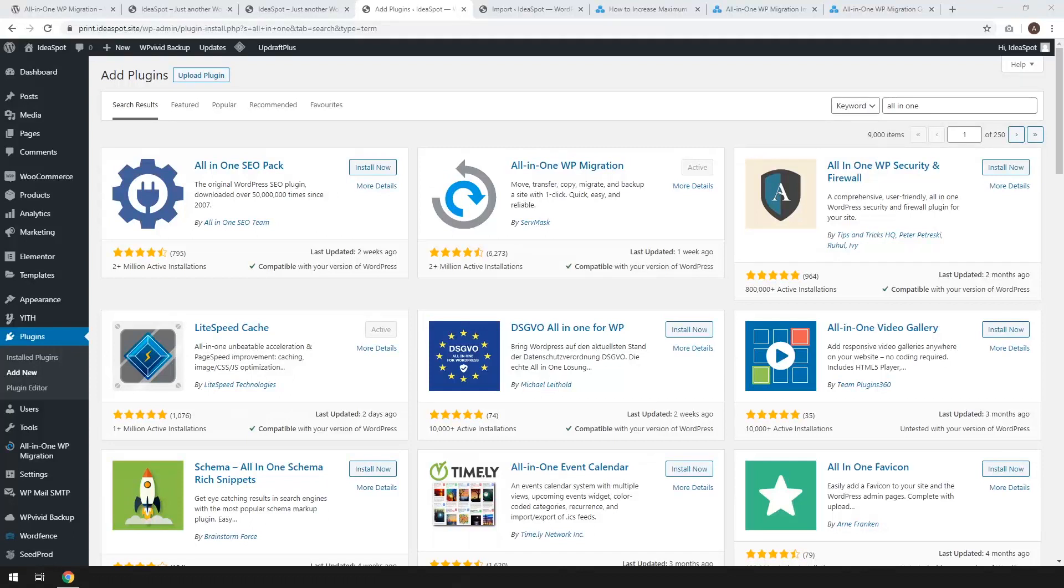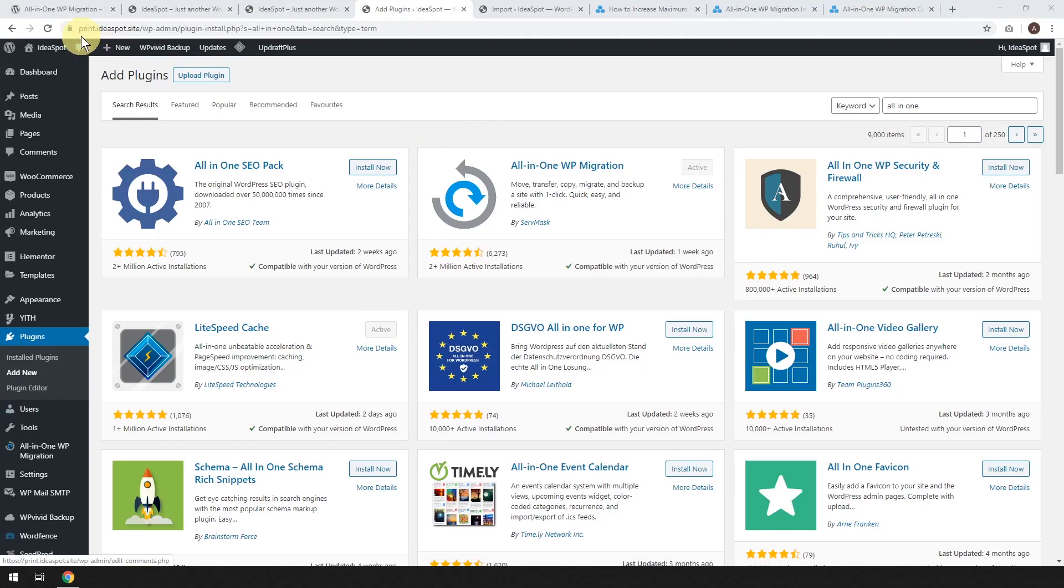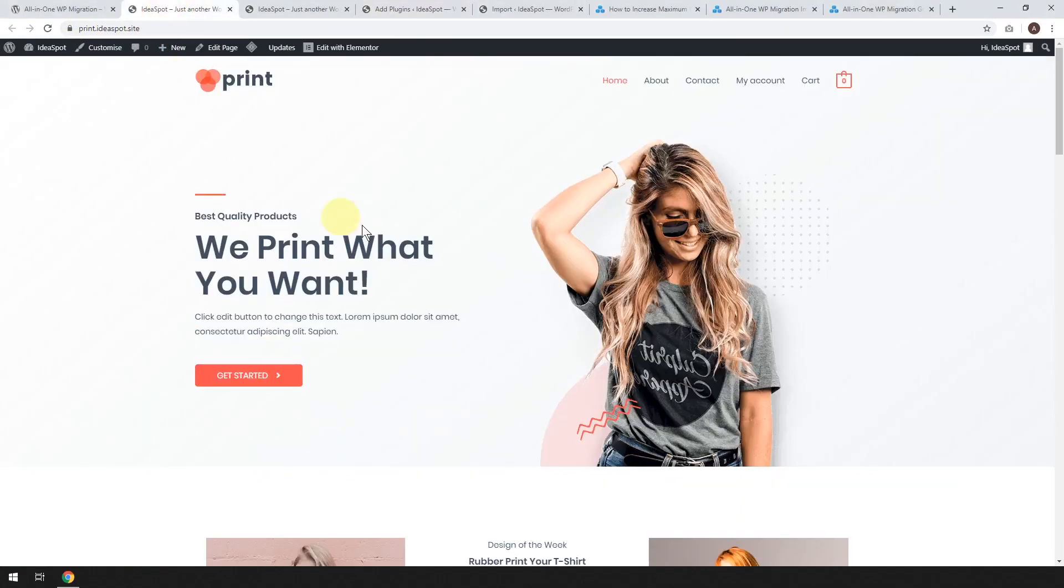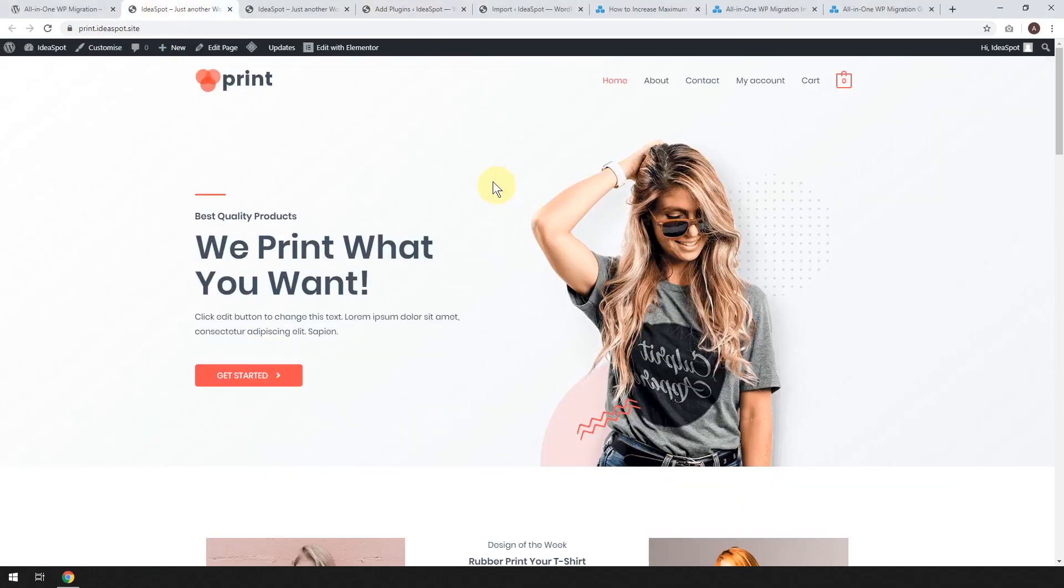So the first step is where you start at the website that you've built and you want to move. So I'm at print.ideaspot.site. That is the finished website that I'm going to move.